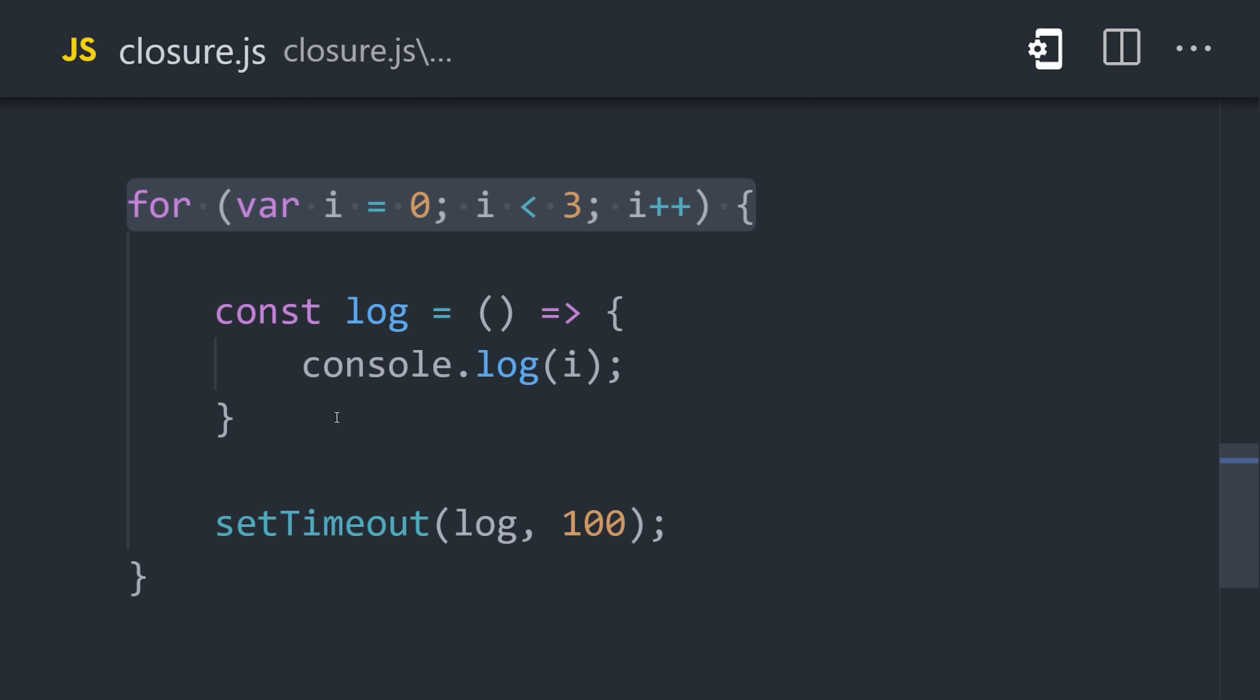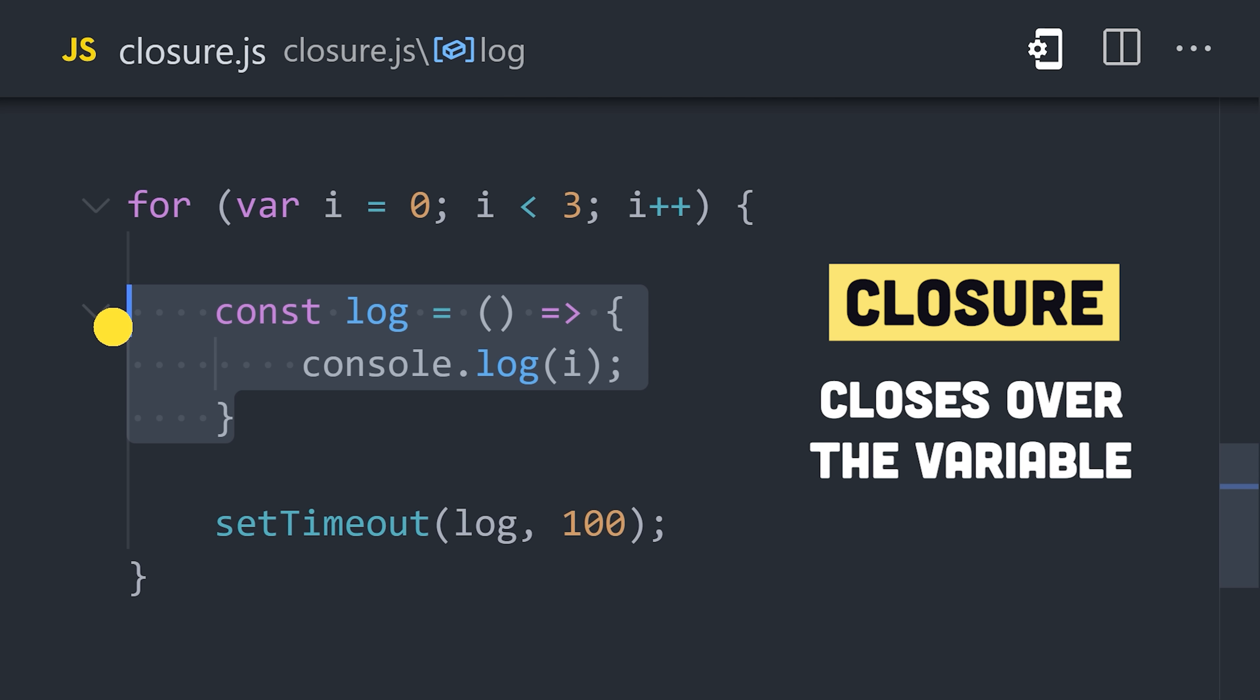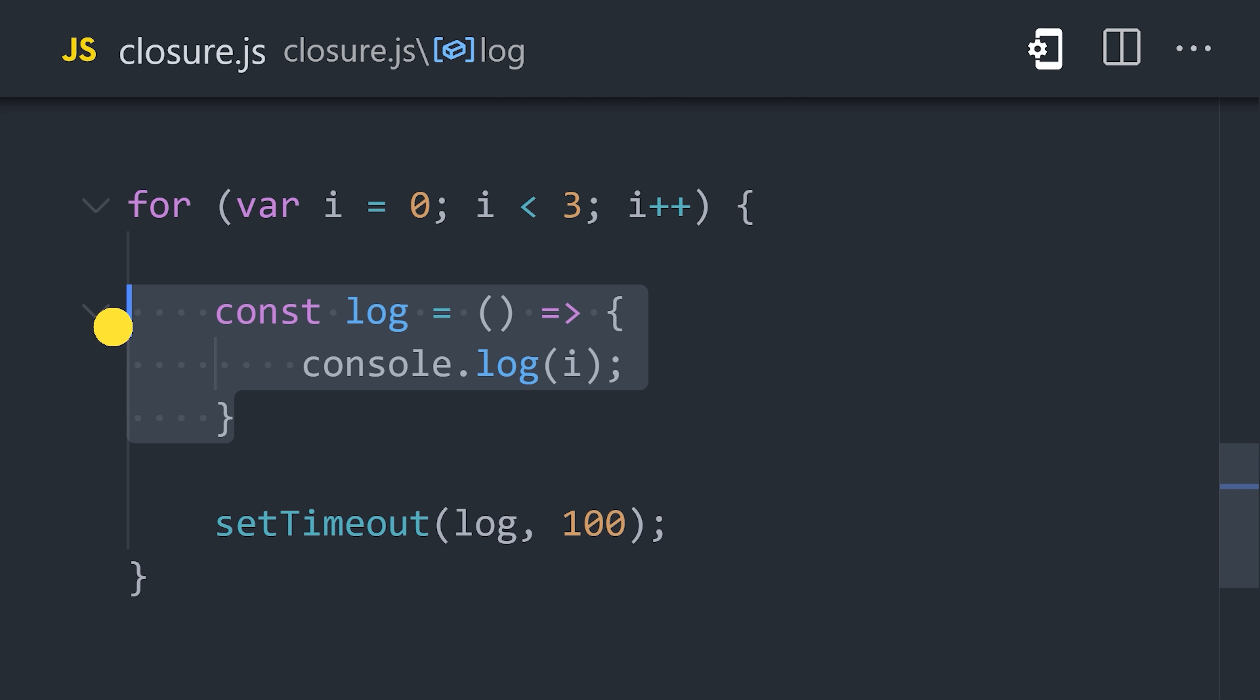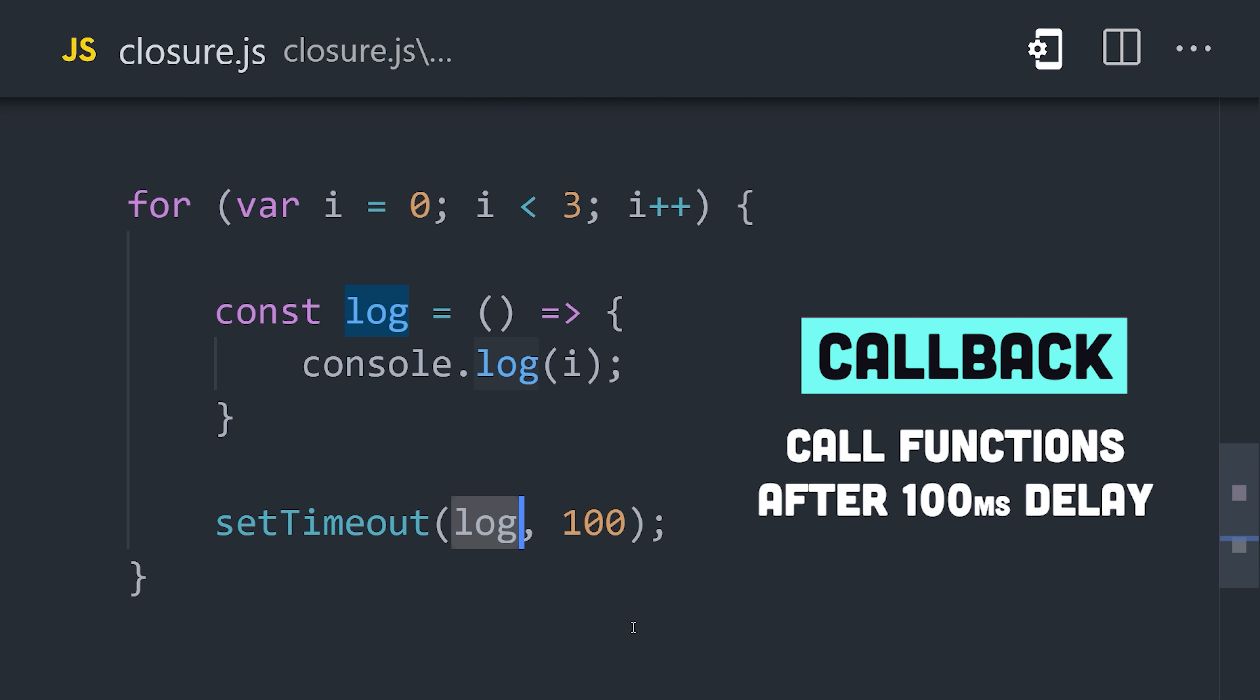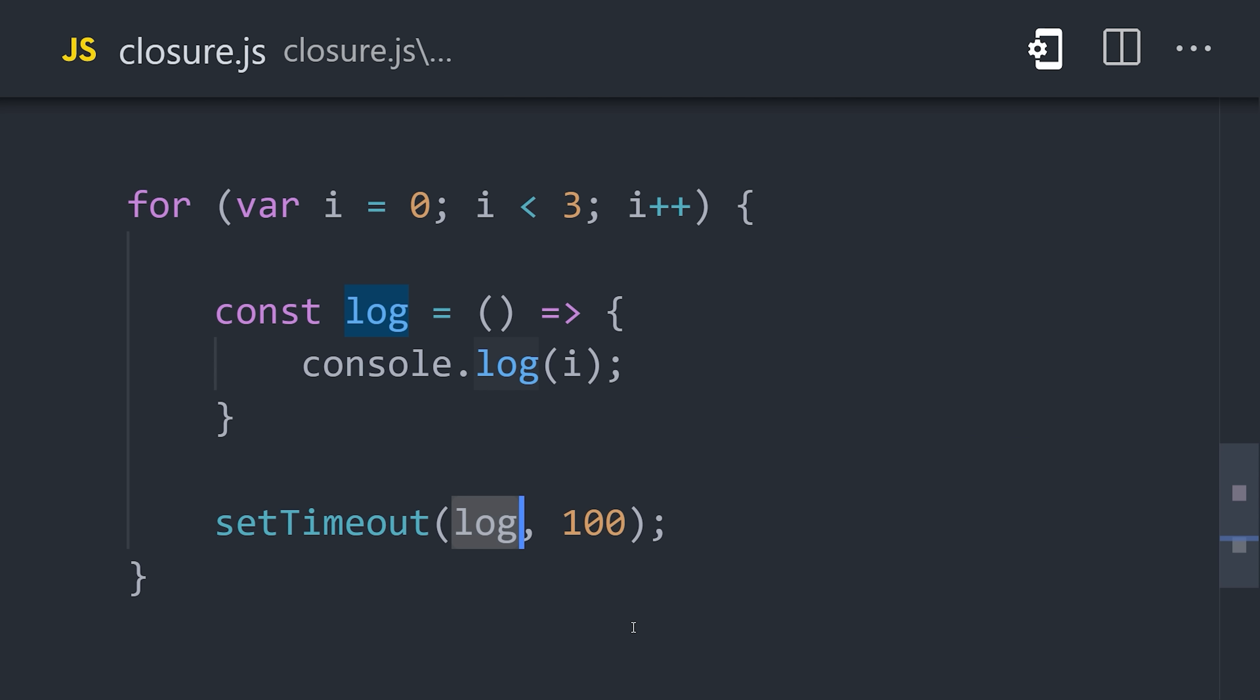Now, inside the for loop is where closures come into play. We define a function, log, that console logs the global variable i. This is not a pure function because it depends on a variable outside of its scope, therefore creating a closure. Then from there, we set up a timeout and pass the log function as the callback. This queues up a task to execute the log function after 100 milliseconds.